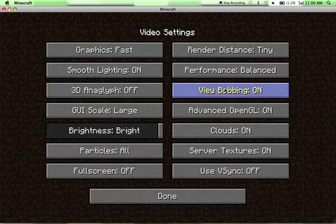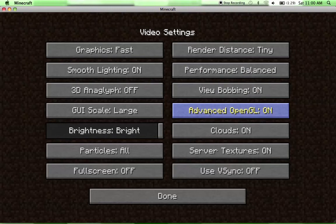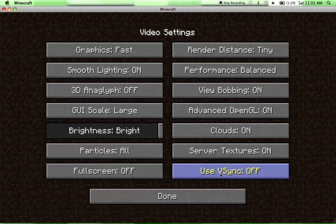Performance Balanced, View Bobbing On, Advanced OpenGL On, Clouds doesn't matter, Server Textures On, Use Vsync I've no idea what that is, but just leave it off.